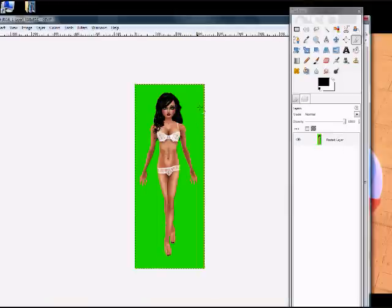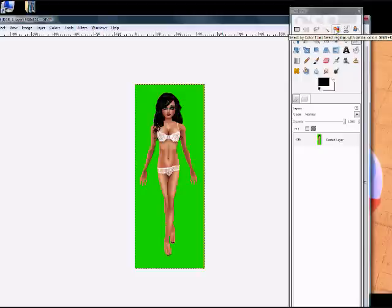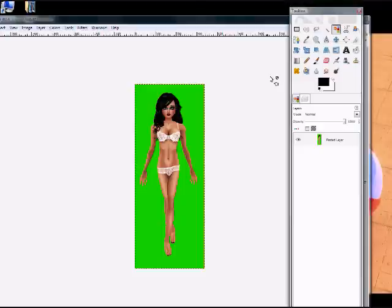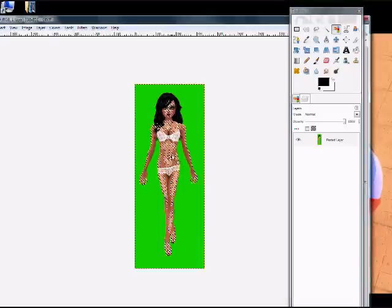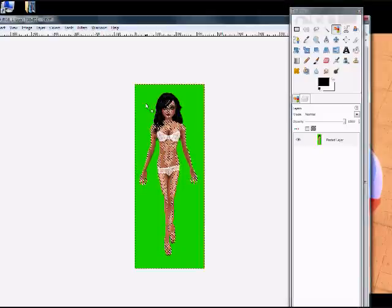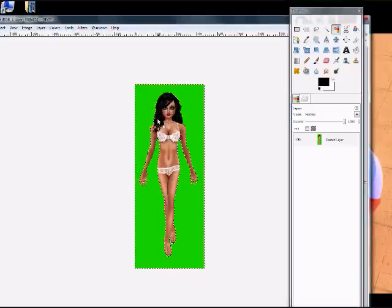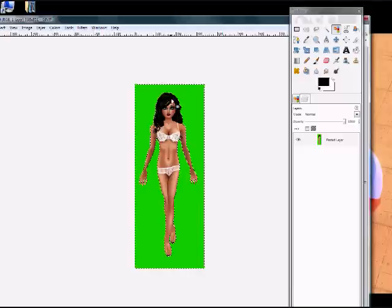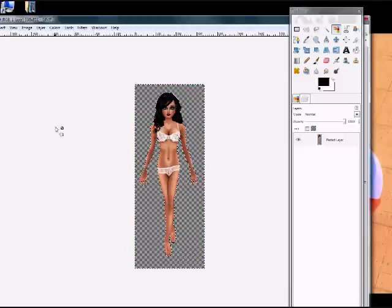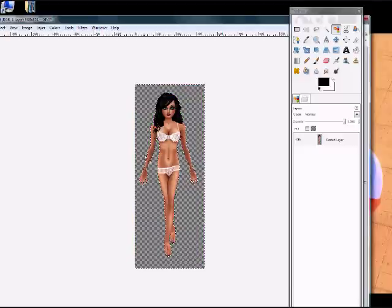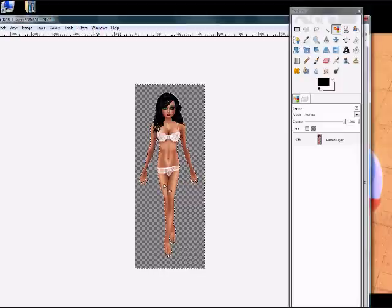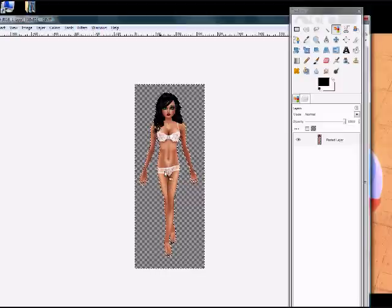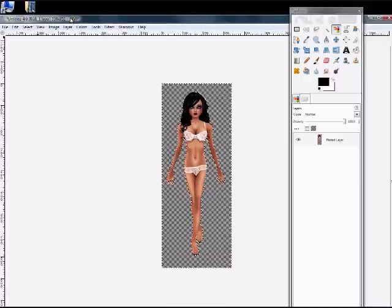The next thing that you want to do, because you've got all this green in here, is you want to click on the color picker tool, which is in between fuzzy select and the scissor select. As soon as you click on that, you can pick any color on here. You definitely want to pick the green, because if you pick black, it's going to get rid of your hair or skin tone. But you want to pick the green. The green is selected, and then all you have to do is press control X, and there you go. You have no more green background and an avatar to use. Avatar picture.